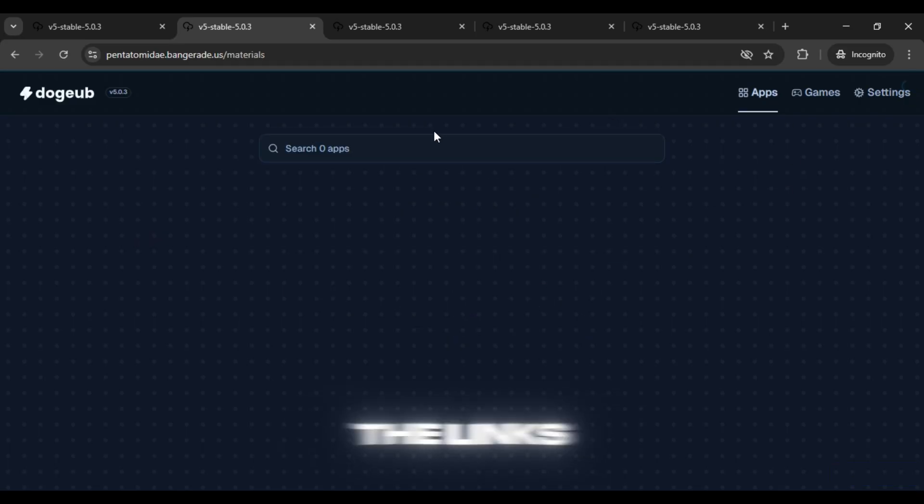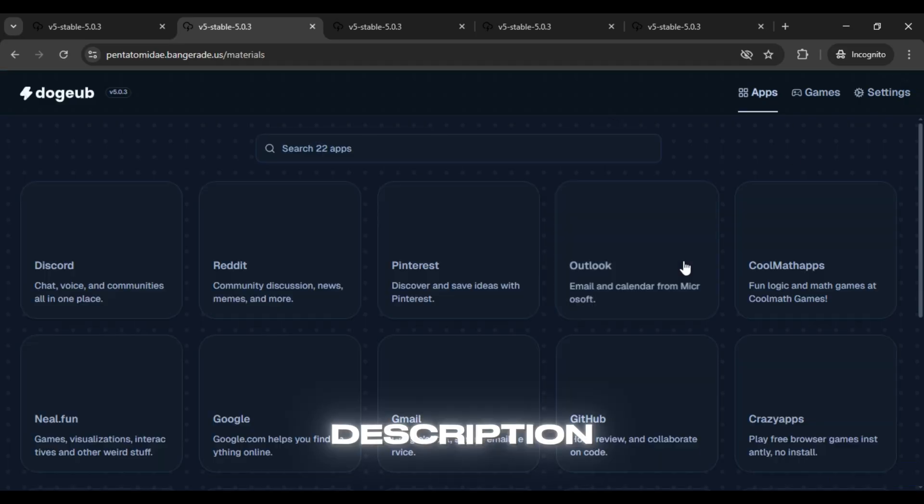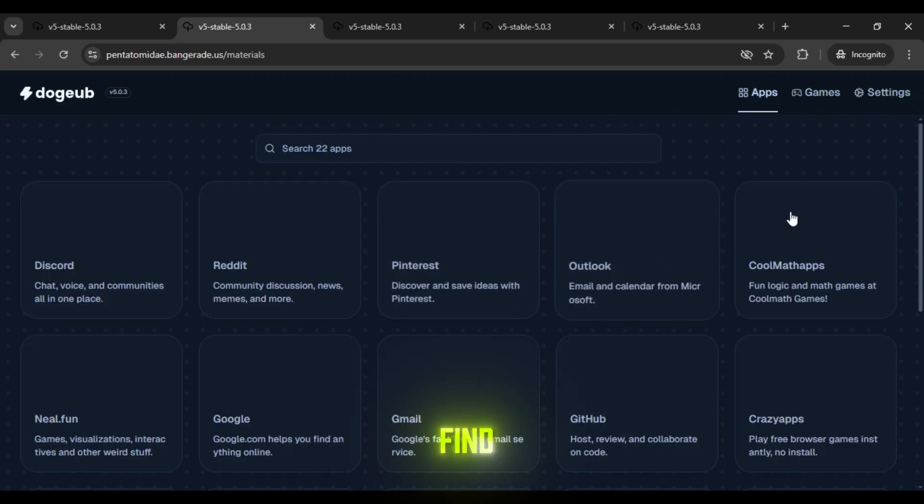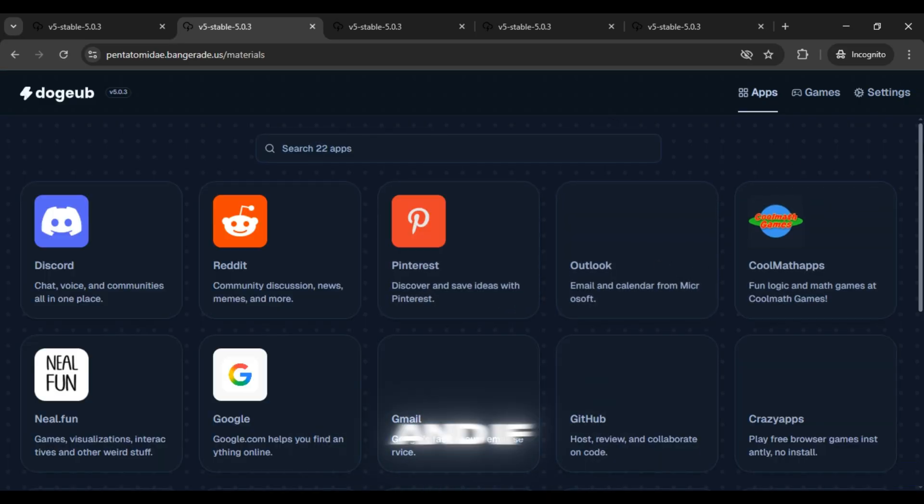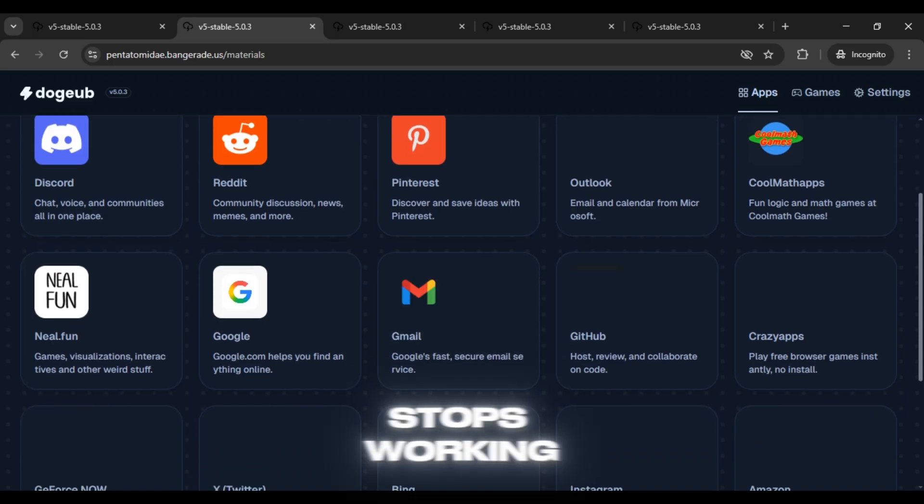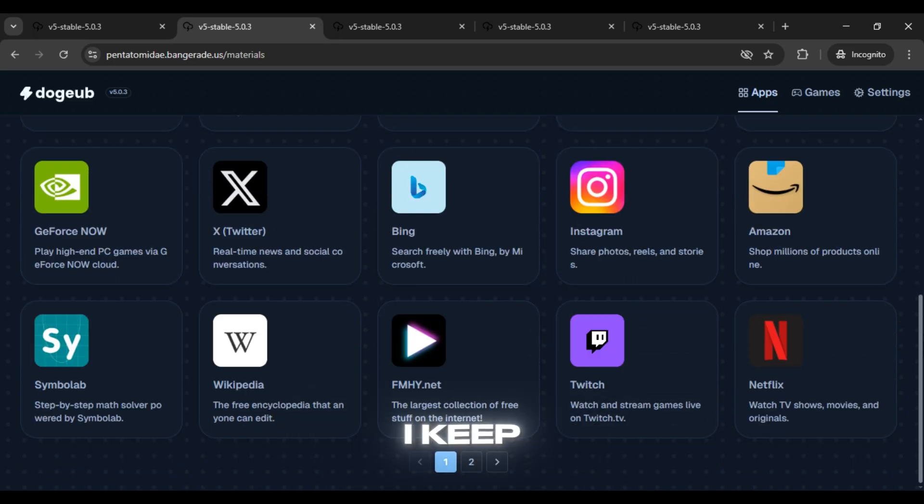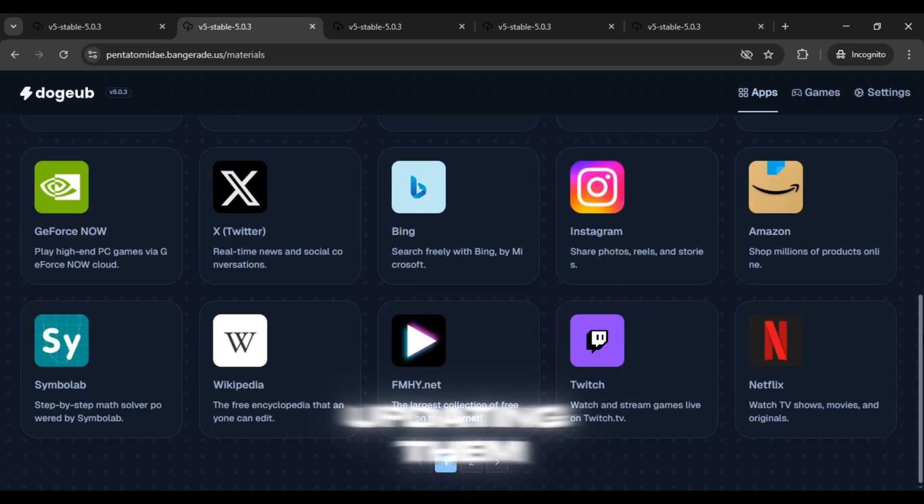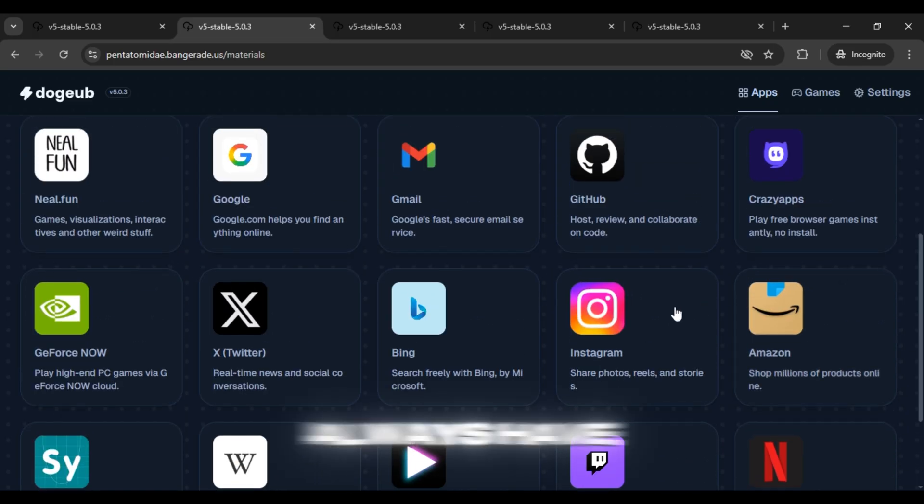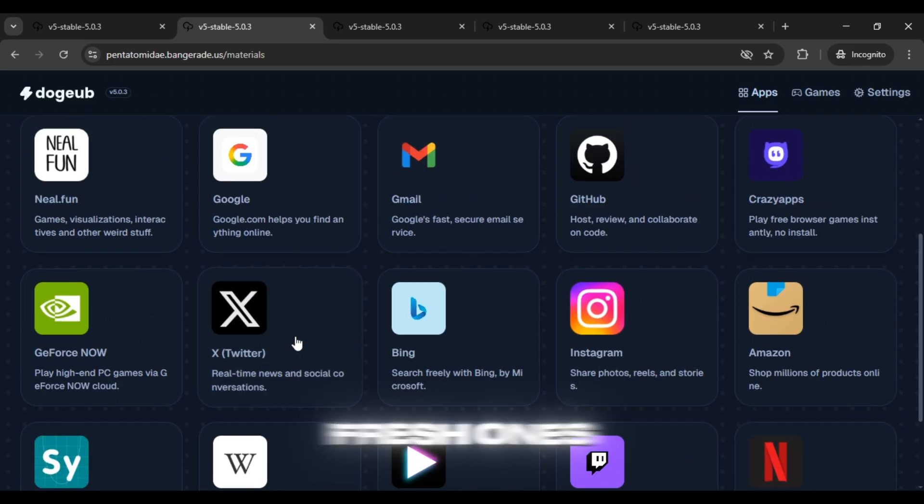All the links are in the video description so you can find them there. And if any link stops working don't worry, I keep updating them regularly so you'll always have fresh ones to try.